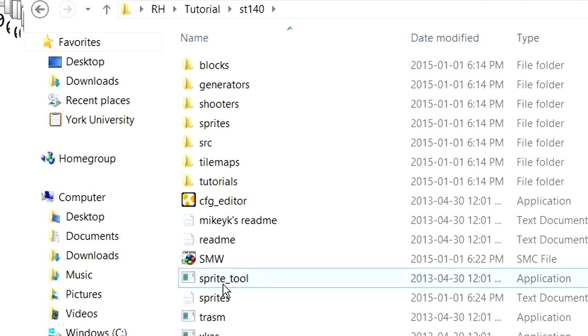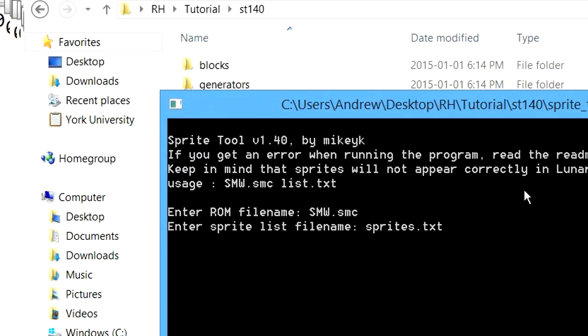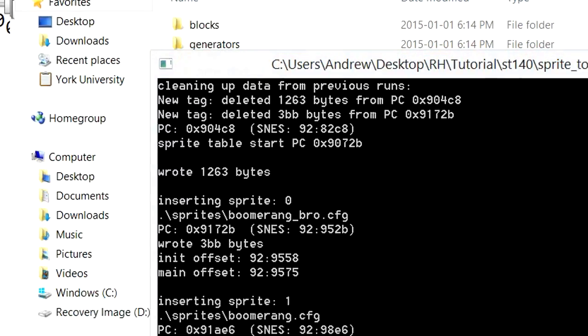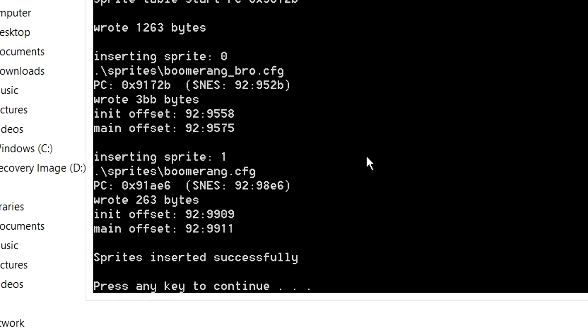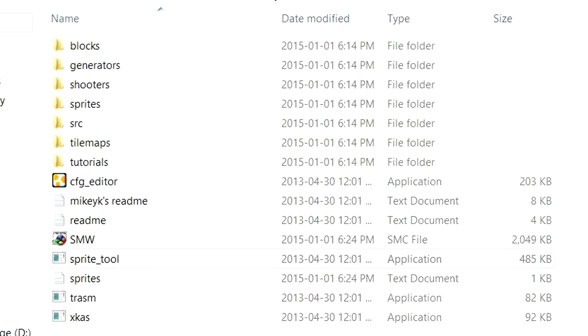So we're going to put our ROM in the folder again, exactly as we did last time. ROM name.smc. Make sure it's in the same folder, Sprites.txt. Now, all of them have been inserted successfully. Take your ROM, place it back in the main folder.